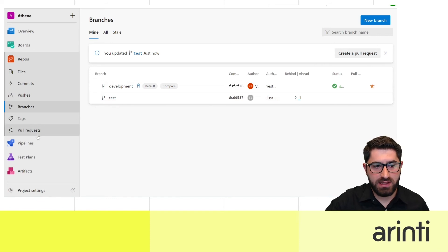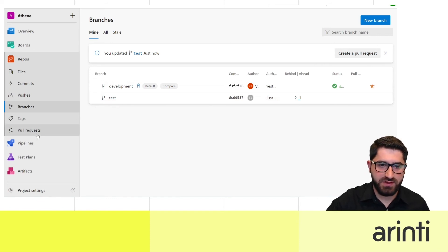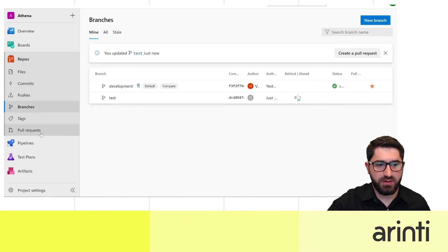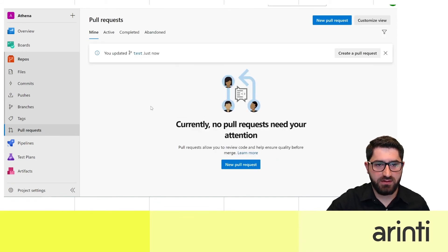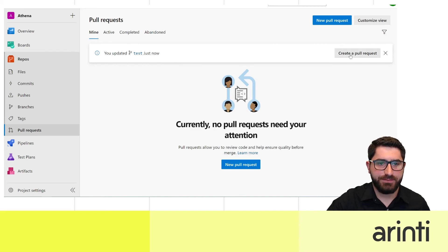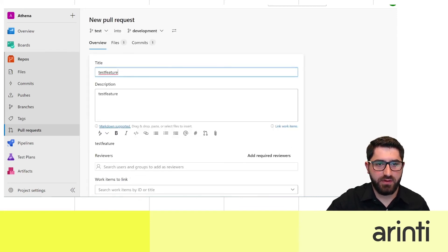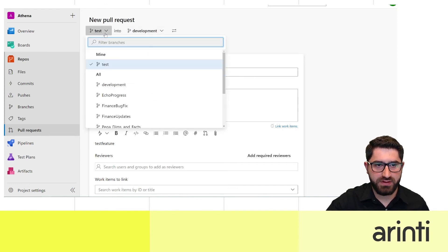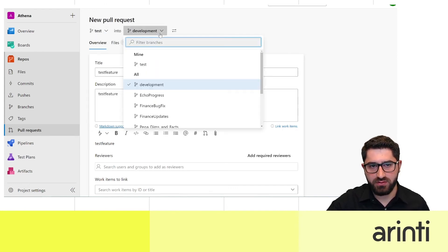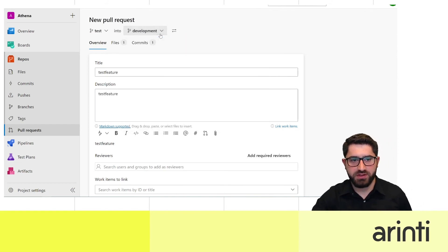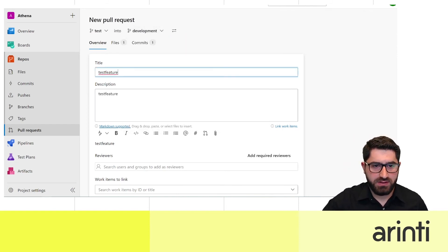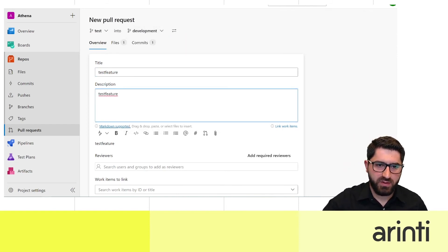Now suppose this feature is finished, tested, and ready for release to other environments. We can create a pull request to merge into the development branch. You can choose from which branch into which branch you want to merge, and add a title and description.